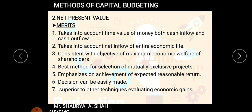Fifth, it emphasizes achievement of expected reasonable return — we estimate well in advance what reasonable return we will get over the economic life. Sixth, decisions can be easily made once you have the NPV of all projects. Seventh, it is superior to other techniques for evaluating economic gains — compared to ARR, profitability index, and payback period methods.